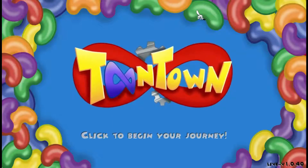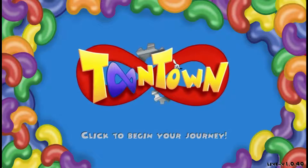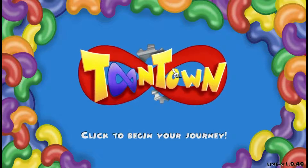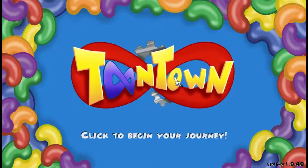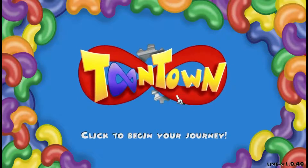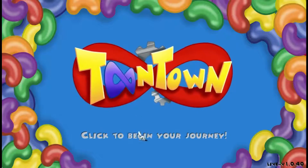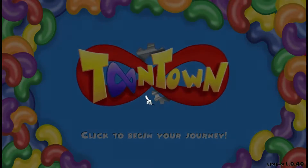Hey guys, what is up, PoorChoices here. This is basically kind of a new series and kind of not a new series, but today I'm doing Toontown Infinite, so let's click to begin my journey.